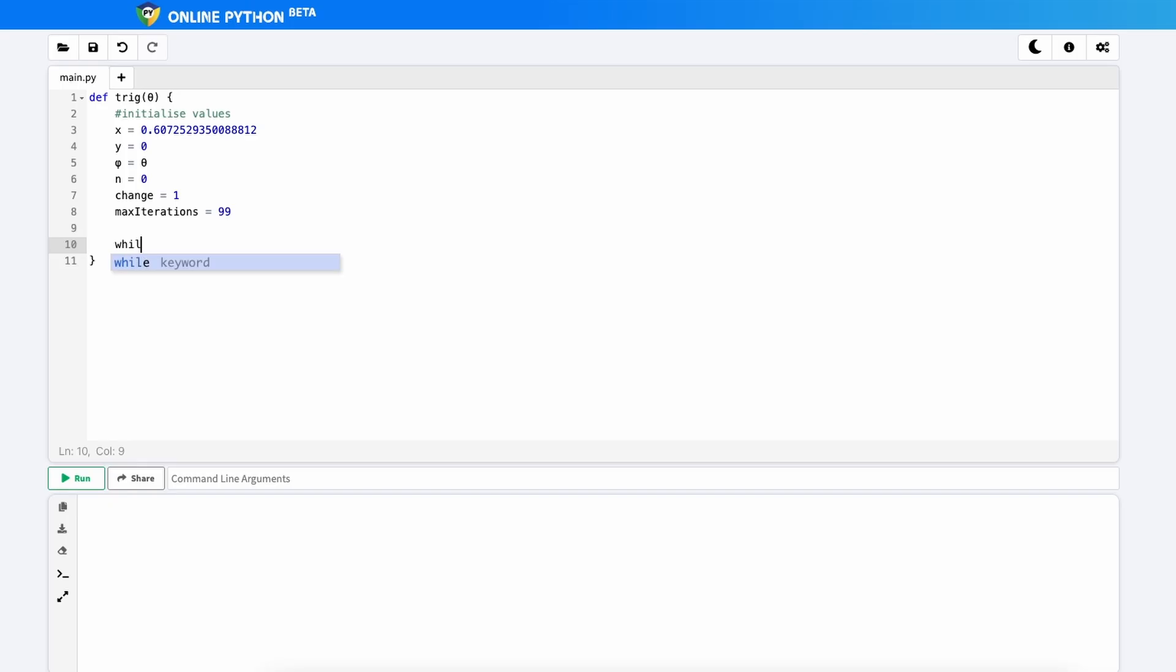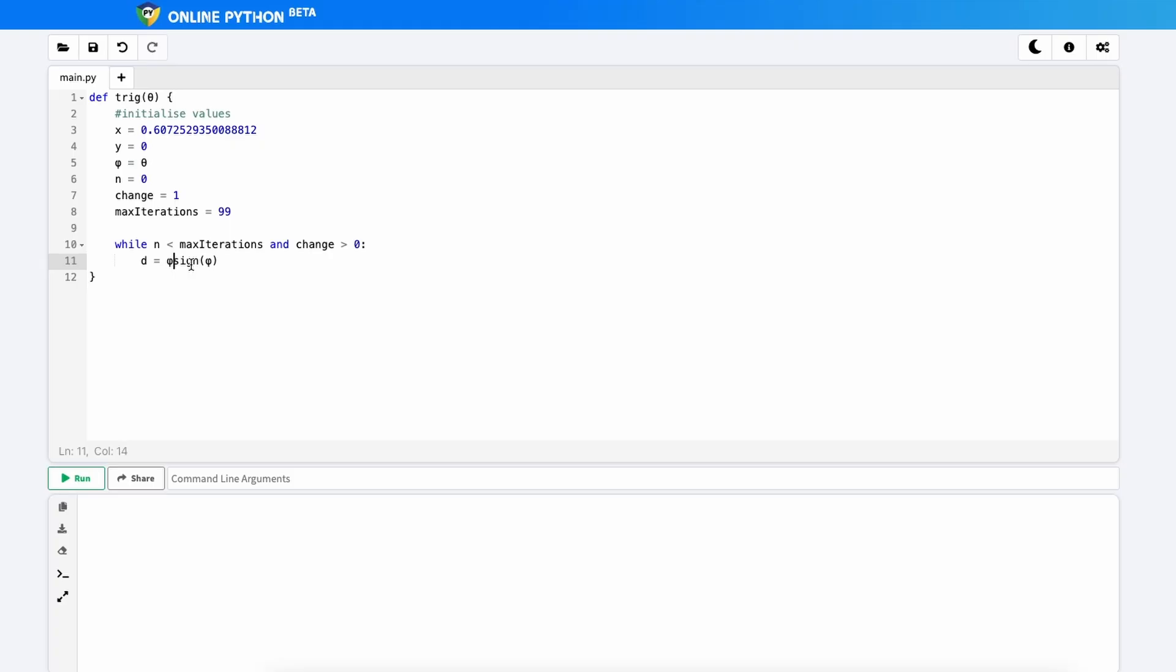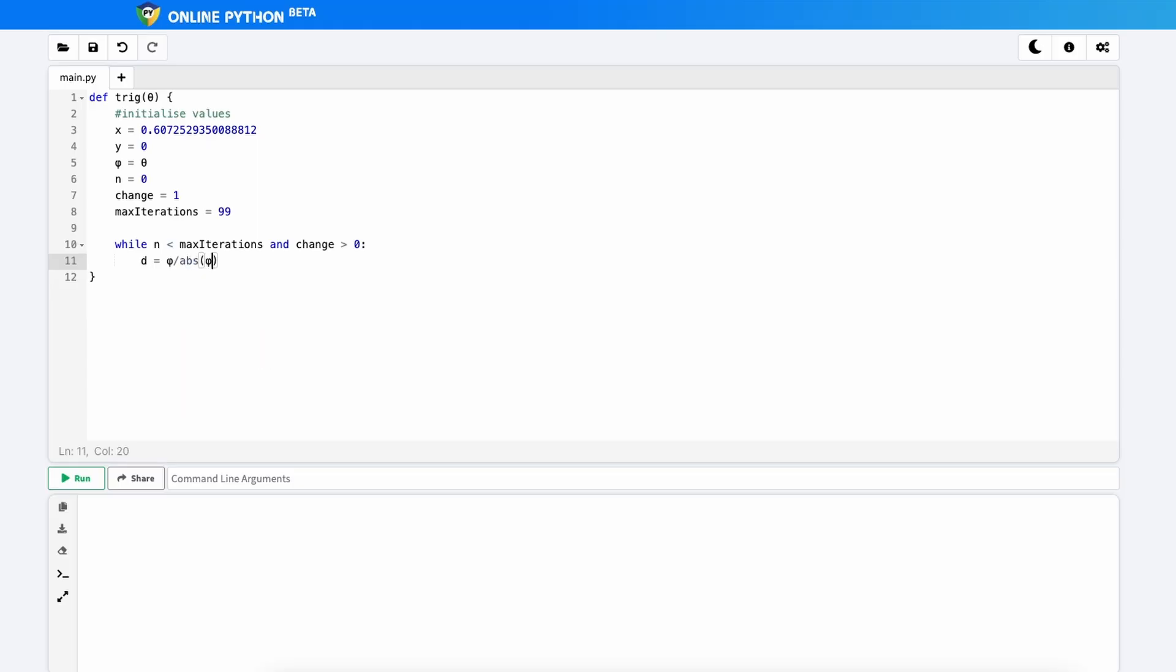Our next step is to create the loop. So I'm going to type while n is less than max iterations. So we want the number of iterations that we're on to be always less than the maximum number of iterations we're allowed. And we want the change to be greater than zero. Change is going to tell us whether our variables are changing or not. If change is equal to zero, then we know it's not changing and we want to stop the looping because there's no point in looping anymore. Now we haven't actually defined our d variable yet. We're going to do it in this loop. So the d variable is equal to the sign of phi, as we said in the previous section. But this actually isn't a function in Python. Instead of doing sign, we're going to do phi over the absolute value of phi. And that should just give us the sign of phi.